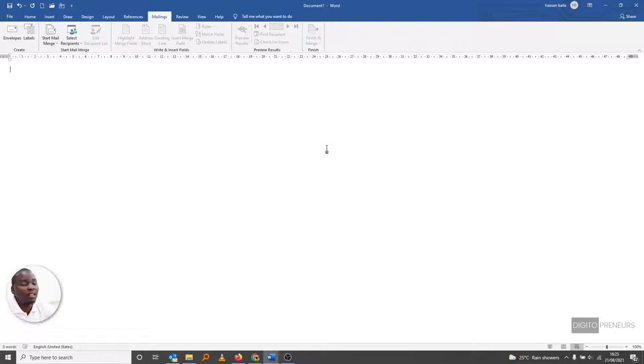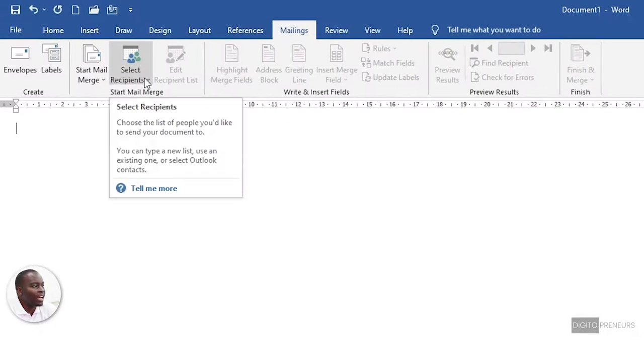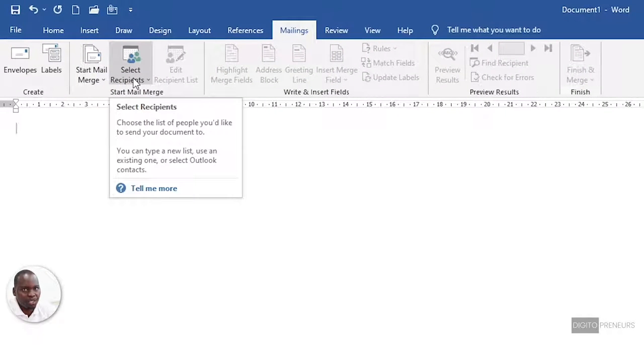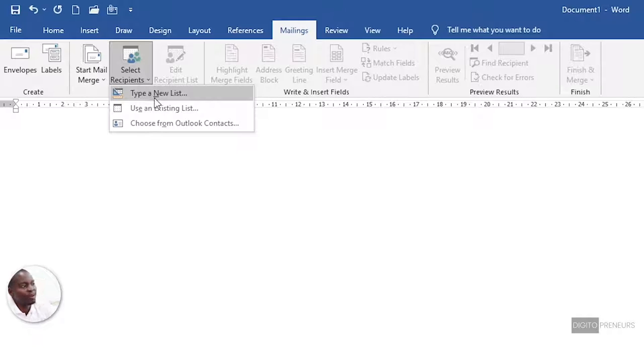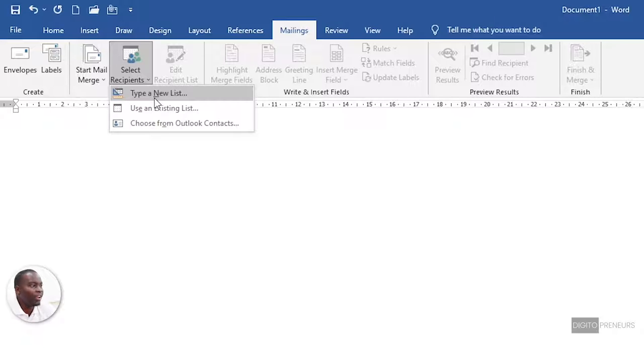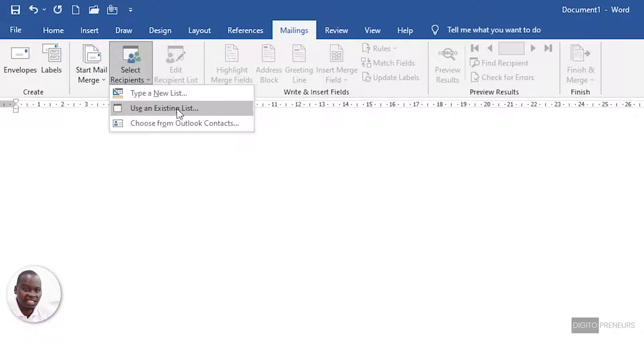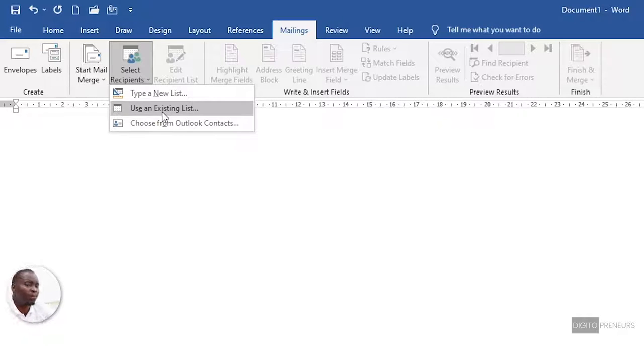you will then go to 'Select Recipients.' Click 'Select Recipients.' Now, you can choose to type a new list. However, I do not recommend that. I recommend that you use an existing list. Choosing from your Outlook contacts may give you a bit of a headache.